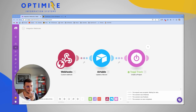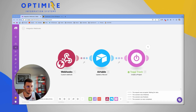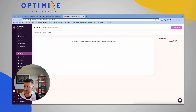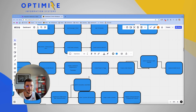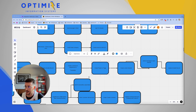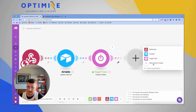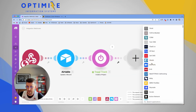Confirming in Toggl, I now have a new project called 'School' under Service Delivery. Now I need to go create a Slack channel, so I'm going to add another module — Slack — and select 'Create a Channel'.